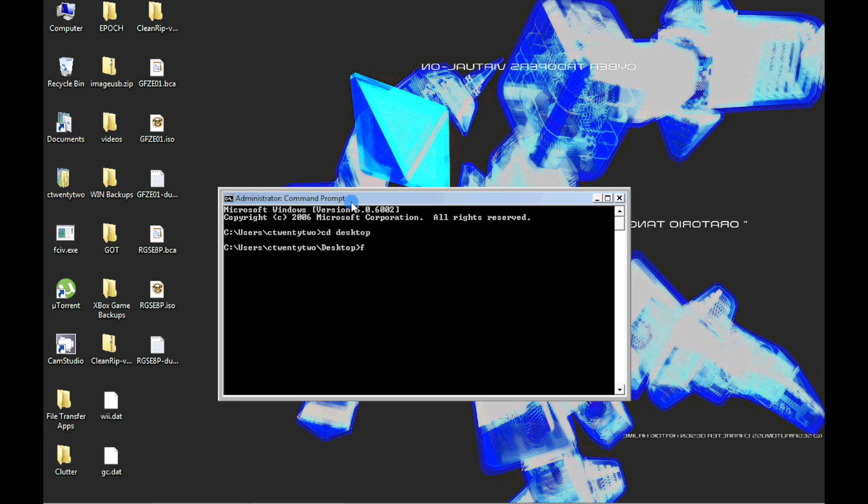Next, type FCIV.exe, space, then the name of the ISO file including the .ISO suffix, then press enter.